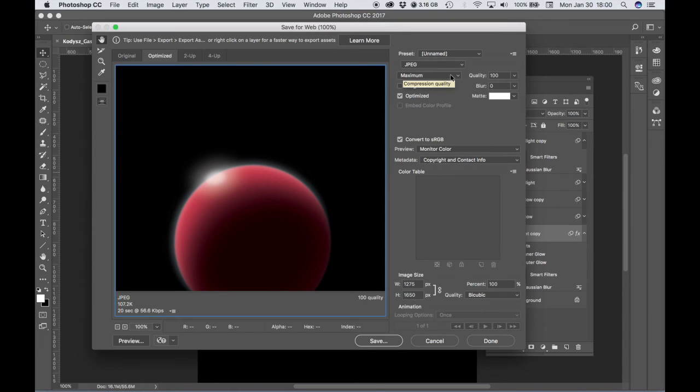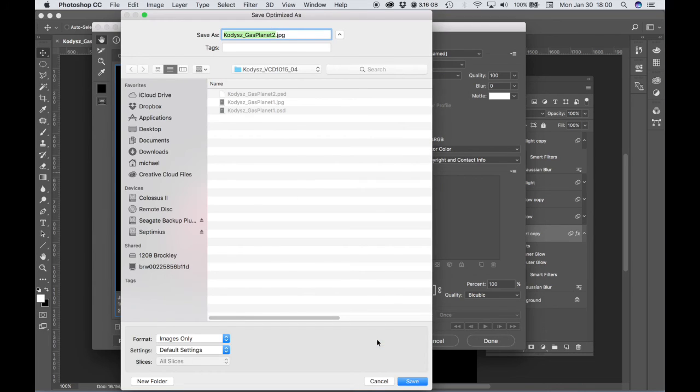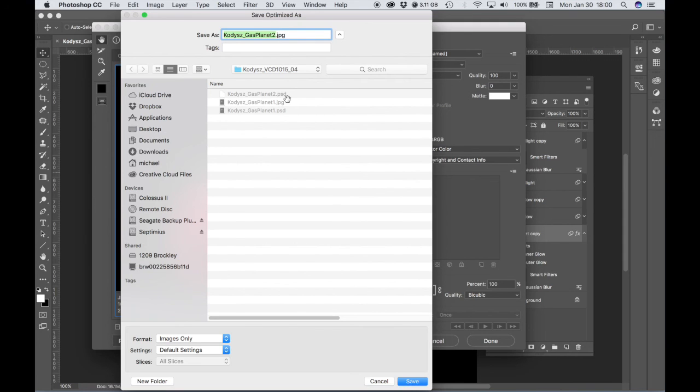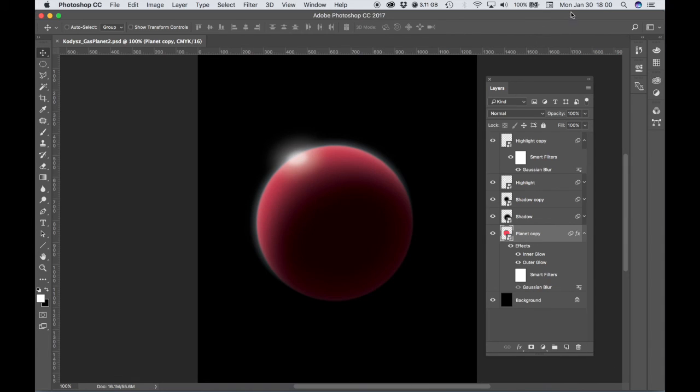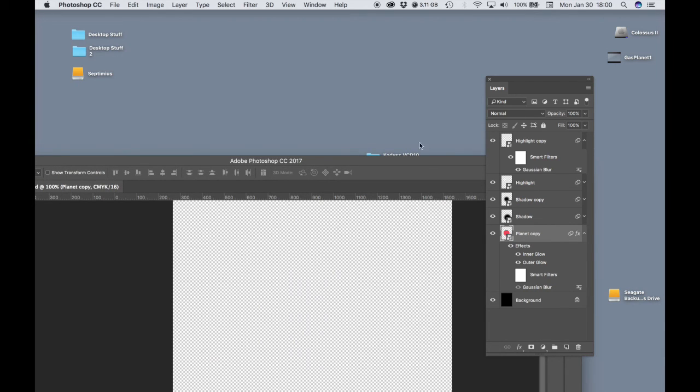Hit Save and then just save that in your same folder. So what you'll end up with is one layered PSD file for each planet.